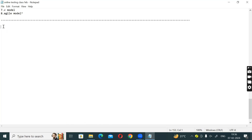Okay, so in last class we completed SDLC — Software Development Lifecycle. Today's class topic is the Verification and Validation process.